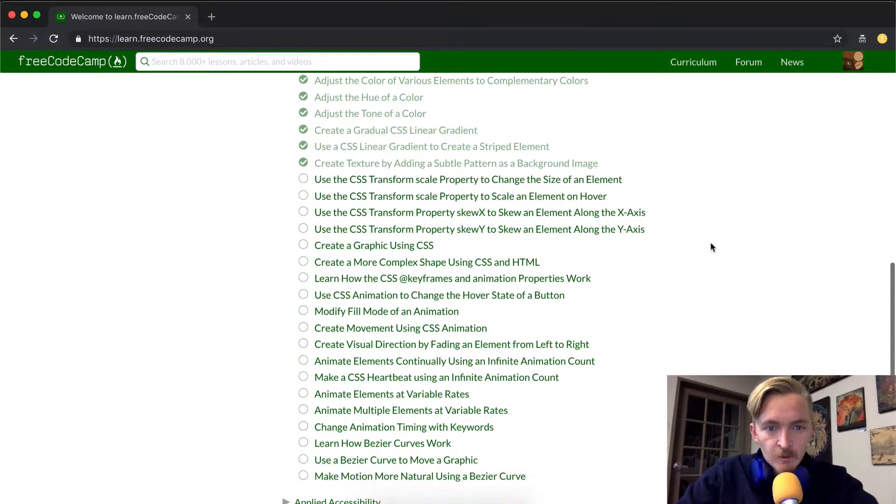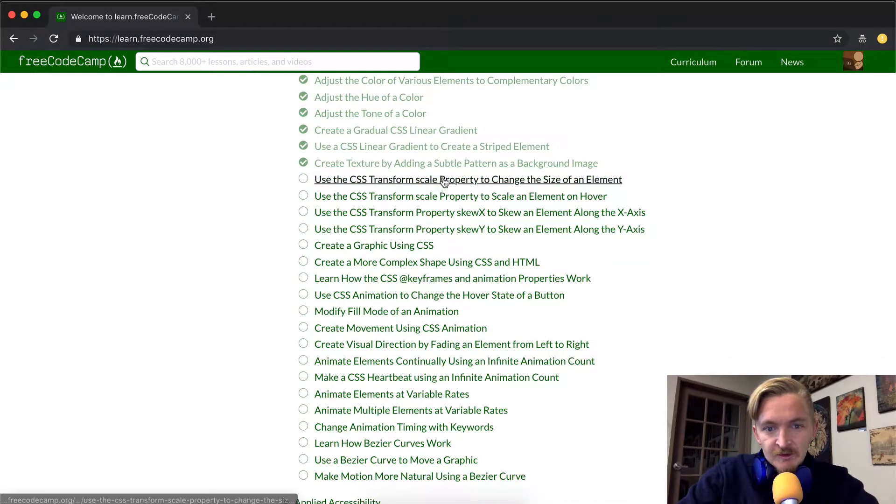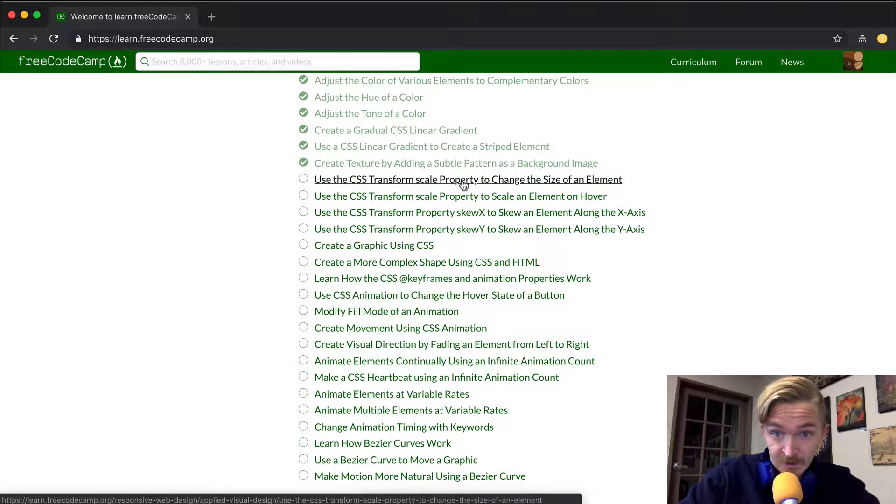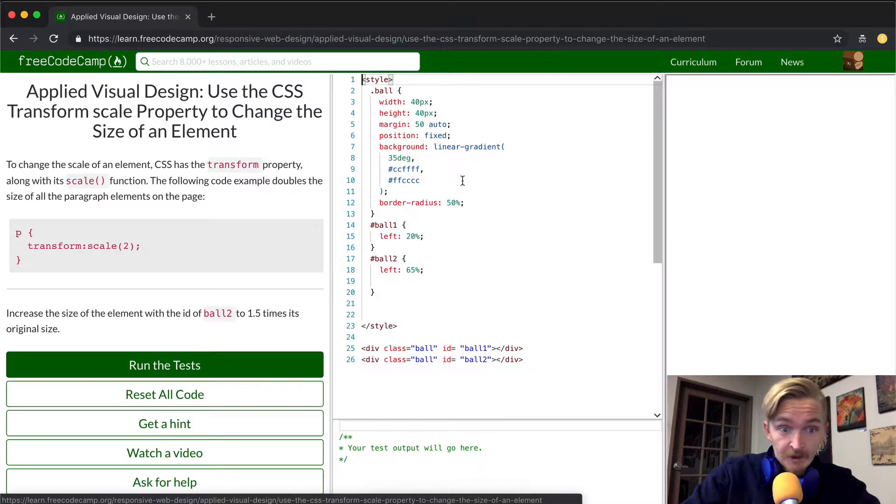Hey everybody, welcome back. Today we're going to use the CSS transform scale property to change the size of an element.